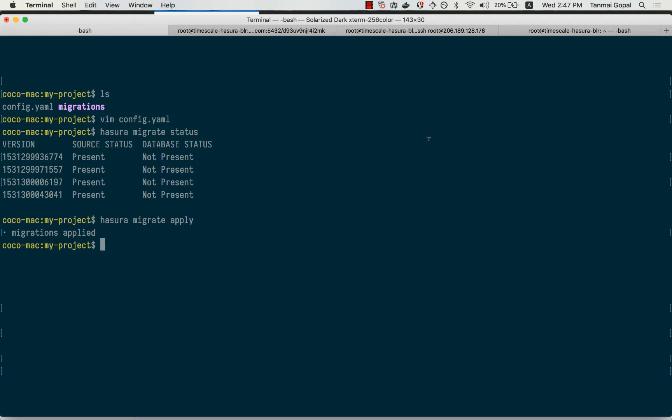And that's how the Hasura migration system works. You can also opt out of using Hasura's migration system and use your own migration system, especially if you have an existing application. Check out the docs to see how you can do that.